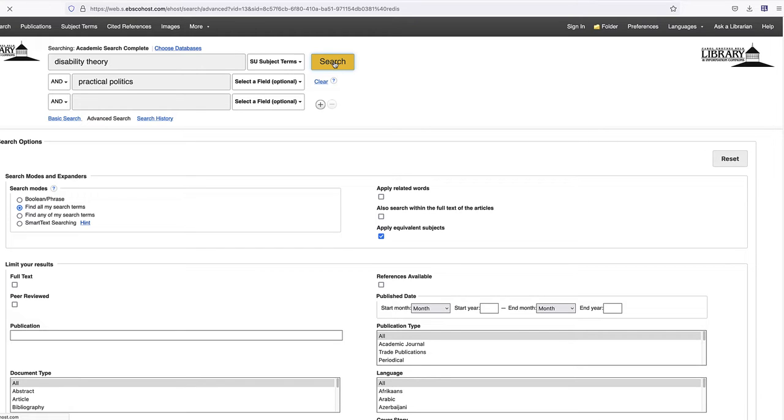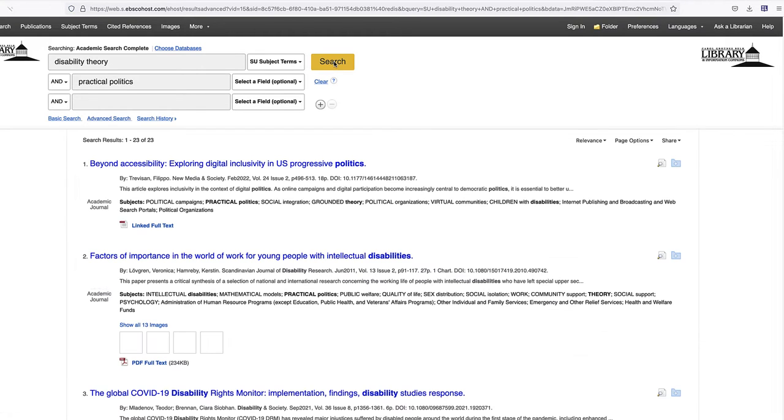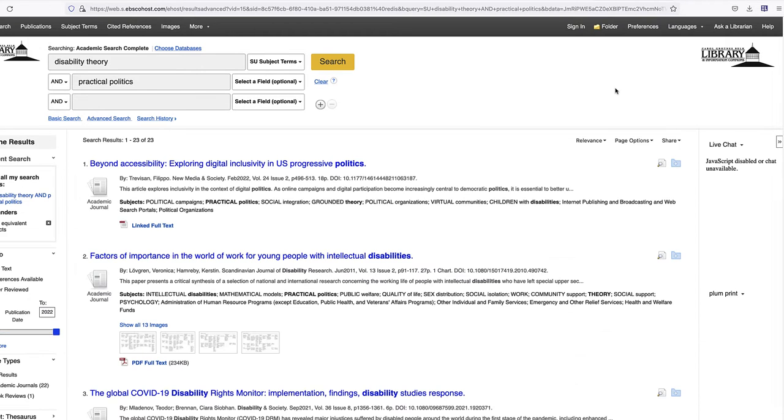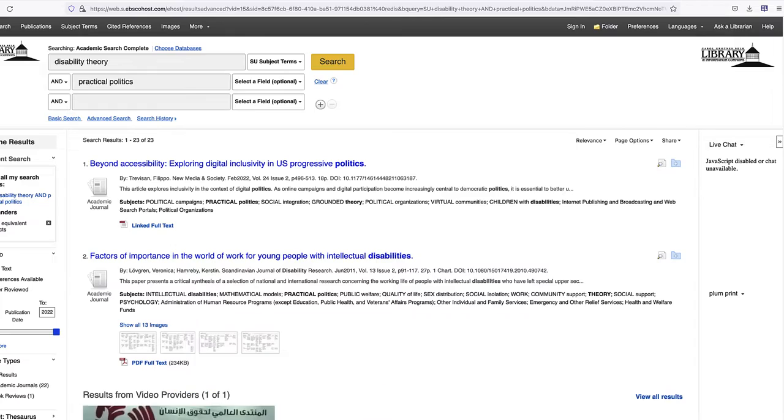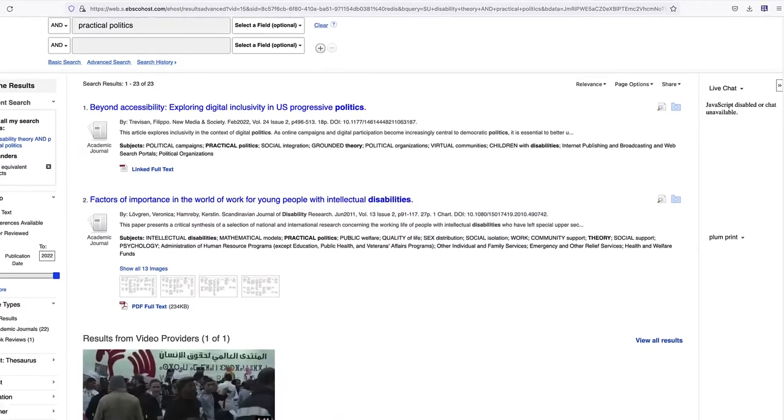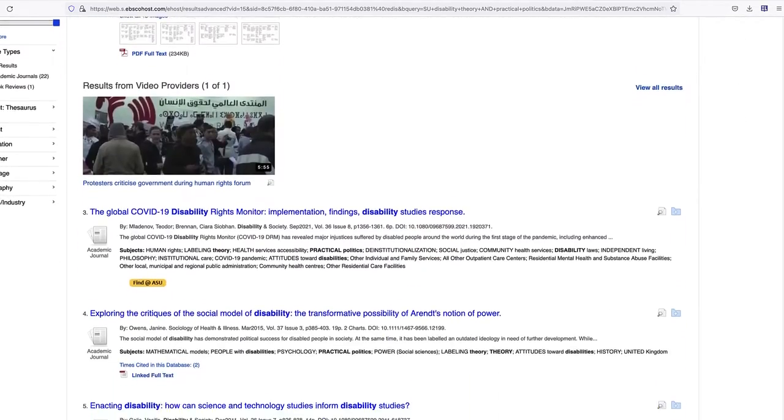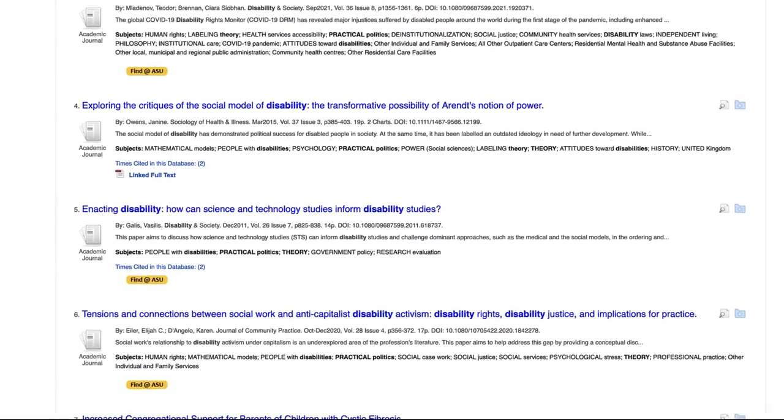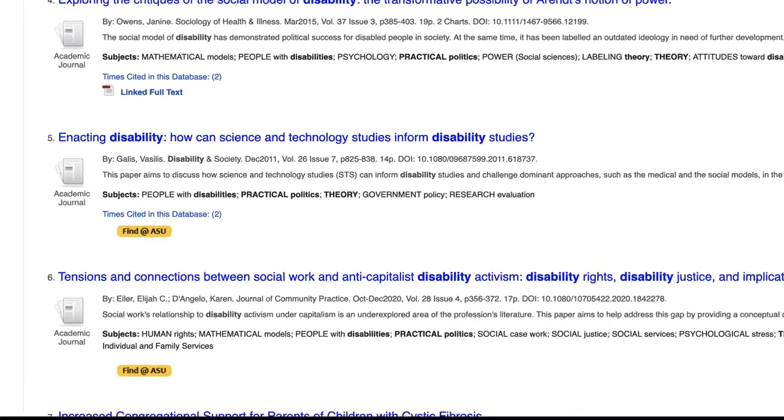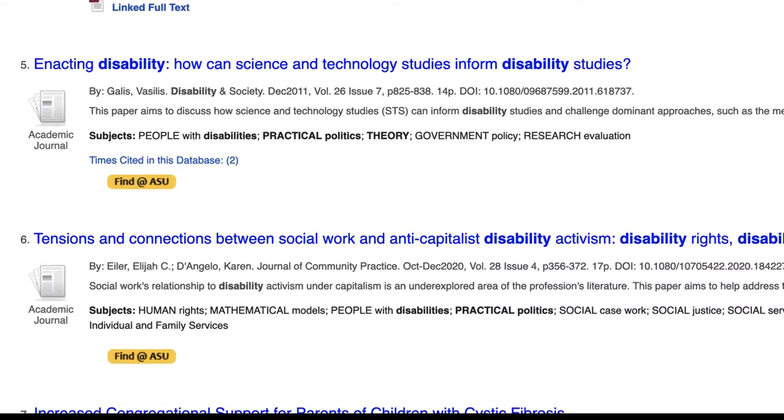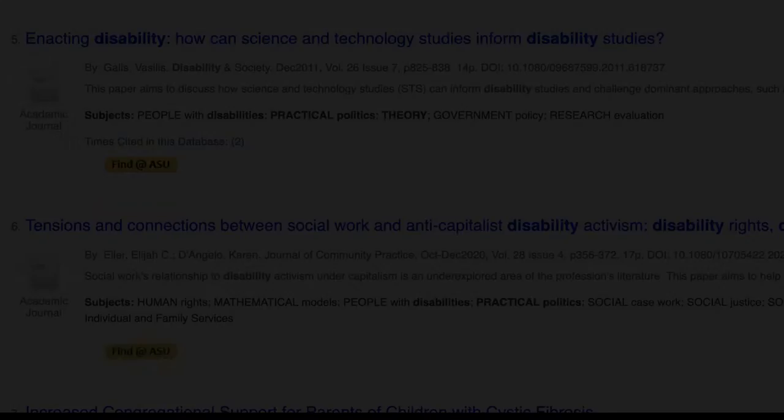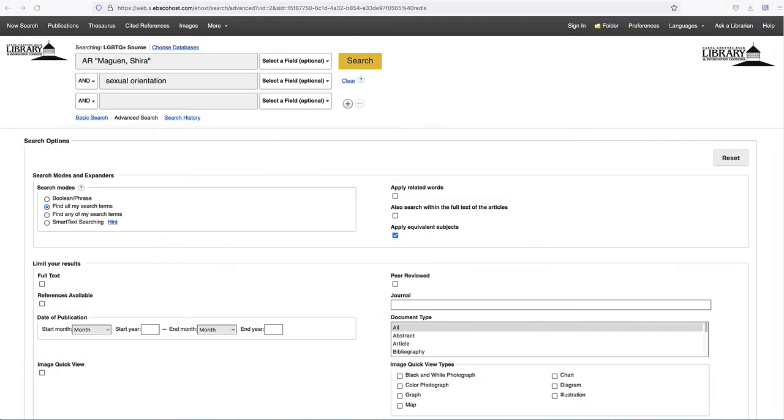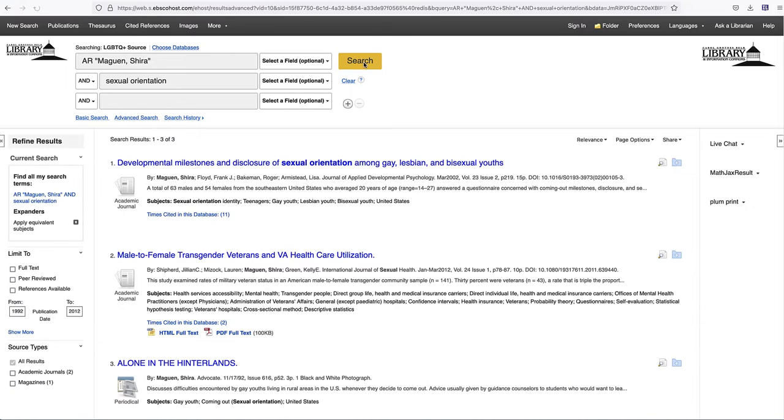There are a number of different screens you might be directed to after clicking the button. What follows are examples of what you might encounter once you click the button. Here is one example. We do have access to the full text of the article, and you will be directed to the article.